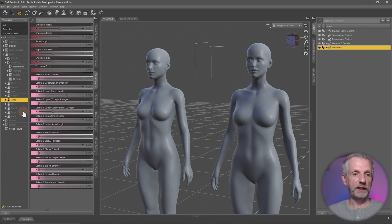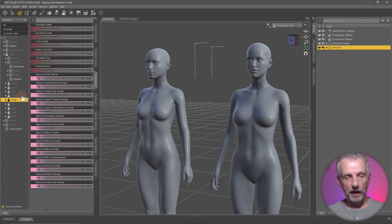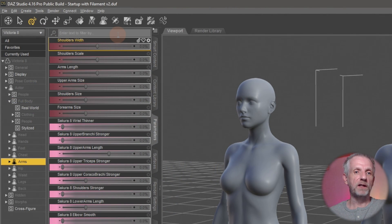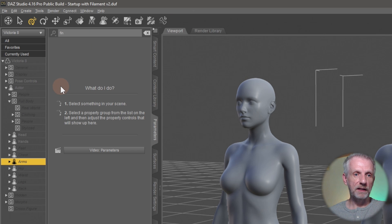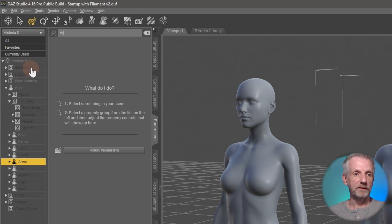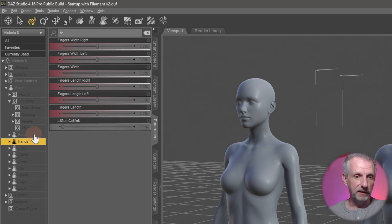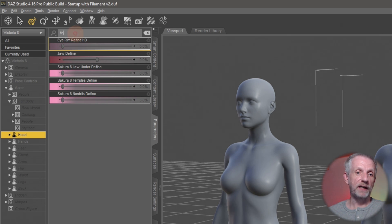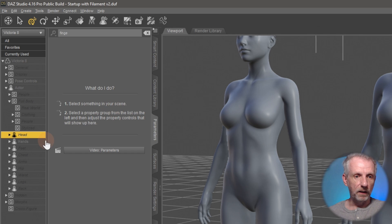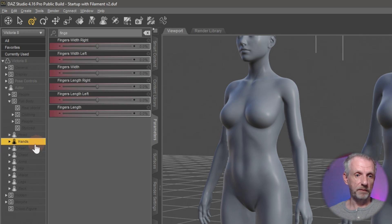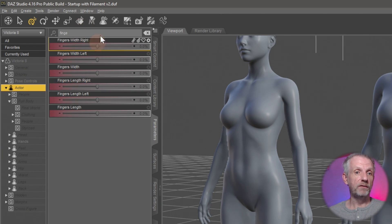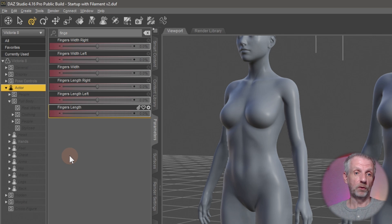All the other sections — Head, Hands, Feet, Chest, Arms — contain morph targets for particular areas of the body. If you're not sure where to look, use the search function. For example, searching 'finger' shows some categories in dark gray and some in light gray. Dark gray means nothing is there; light gray means something exists there. Under Hands I find finger-related morphs, but under Head I find nothing — so wherever things are light gray, you'll find what you're looking for.